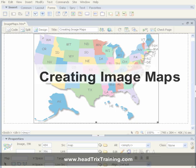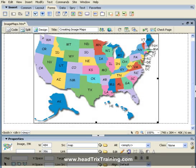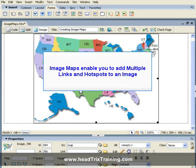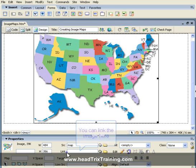An image map is a way to put multiple hotspots or links on one image. Normally an image can only have one link. As we see below in the properties box it says link — I would insert my one link right there.